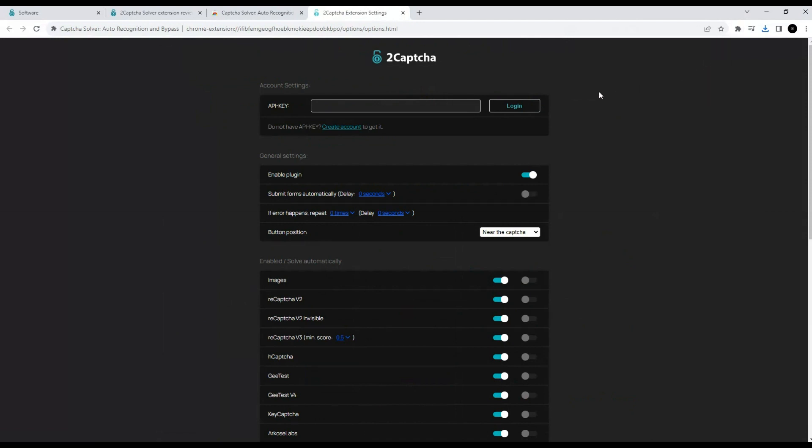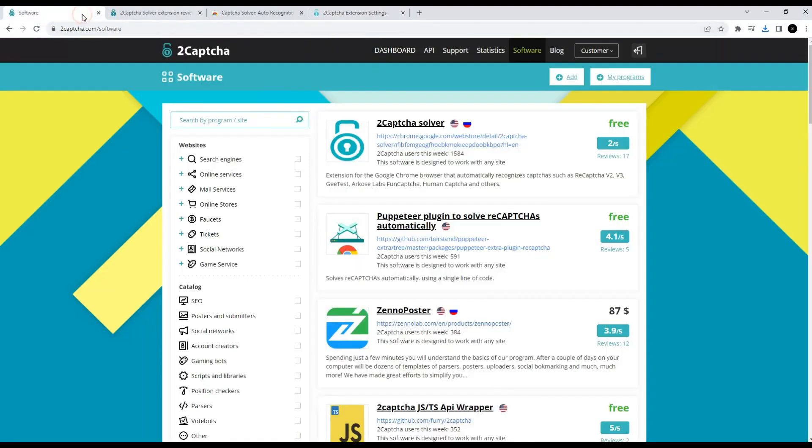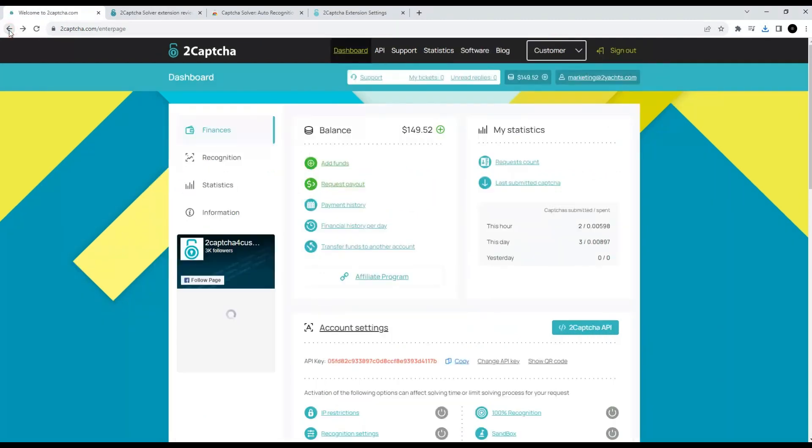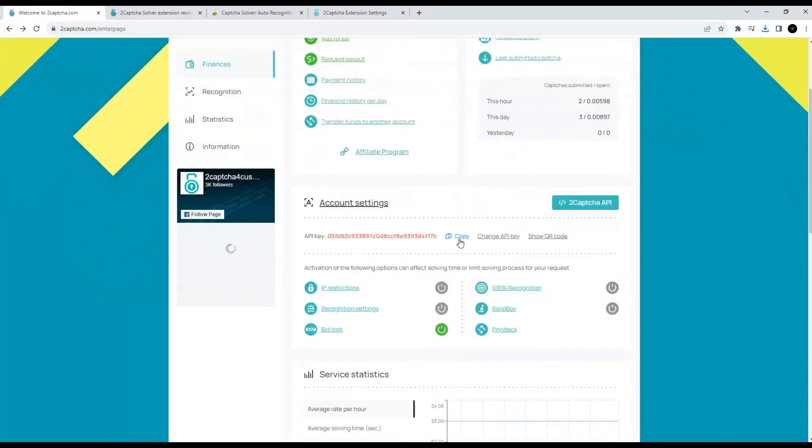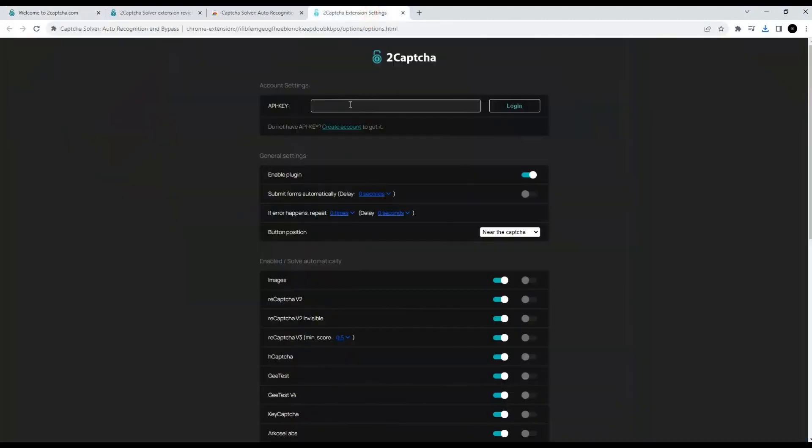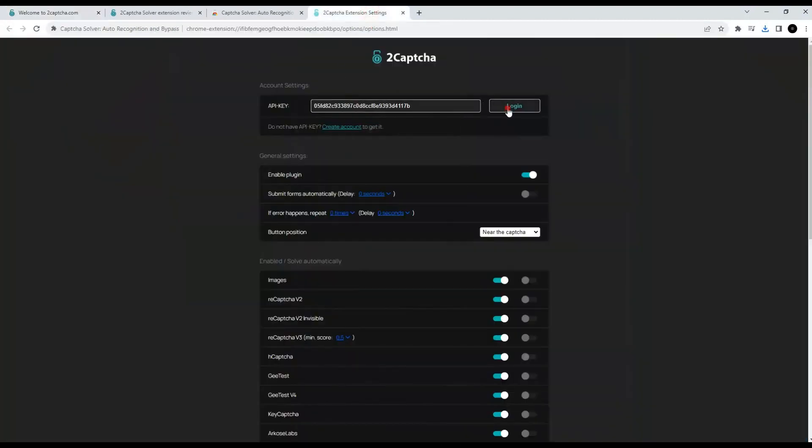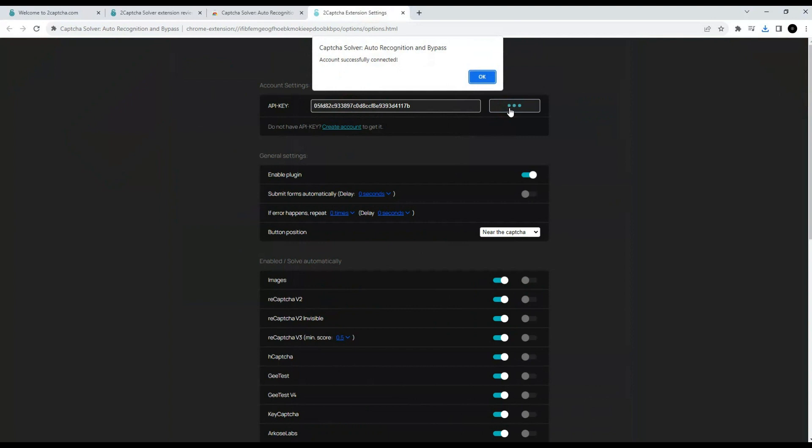Now we need to add an API key, which we will take from the personal account of the 2CAPTCHA service. Here it is. Copy and paste it into the appropriate field in the extension settings. Account connected successfully.